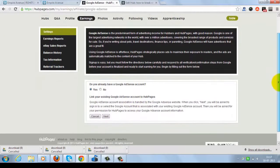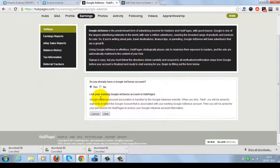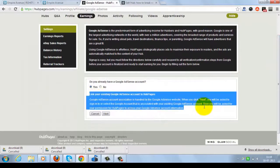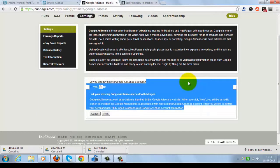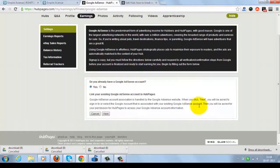So I'm clicking on the Yes button, and if you don't have your AdSense account, then you can click on No button and proceed further. You can get your AdSense with HubPages and click on the Next button.